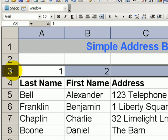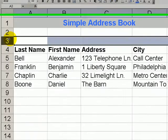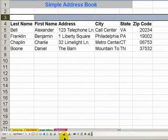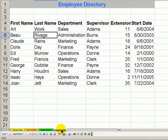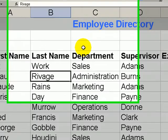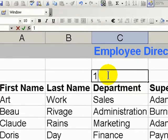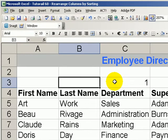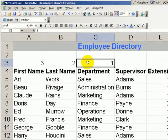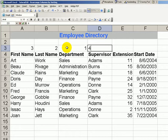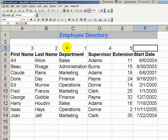Now it's a simple matter of just selecting and clearing the information there. Let's go over here and rearrange our employee directory. We've been asked to put the department first, followed by the last name, the first name, supervisor, extension, and starting date.